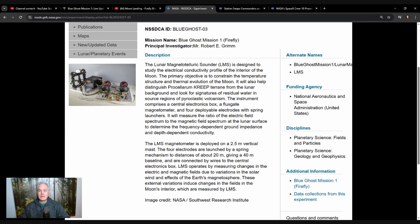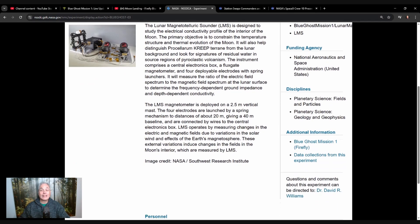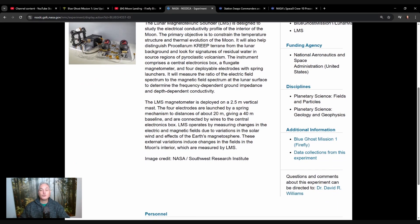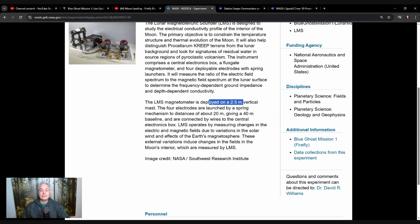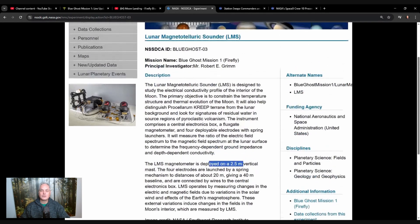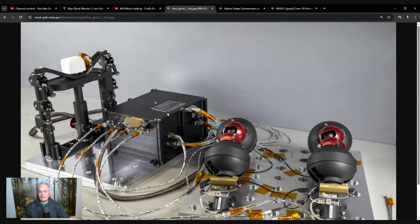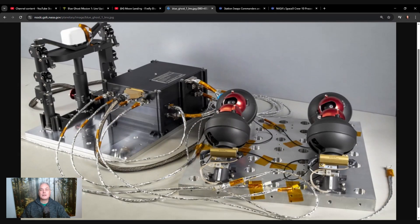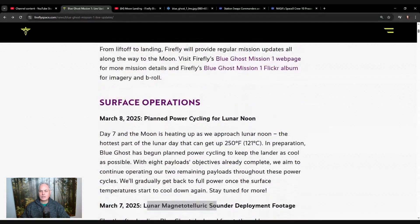The instrument comprises a central electronic box, a flux gate magnetometer, and four deployable electrodes with spring launchers. And that's what was launched today. It will measure the ratio of the electric field spectrum to the magnetic field spectrum at the lunar surface to determine the frequency-dependent ground impedance and depth-dependent conductivity. It's deployed on a 2.5-meter vertical mast. The four electrodes are launched by spring mechanism to a distance of about 20 meters from the lander, giving a 40-meter baseline. They are connected by wires to a central electronic box.